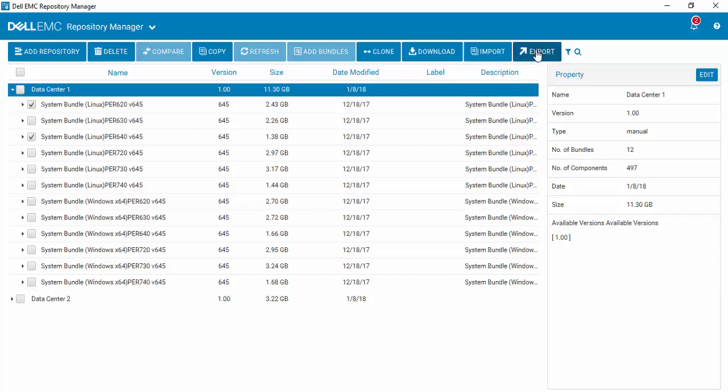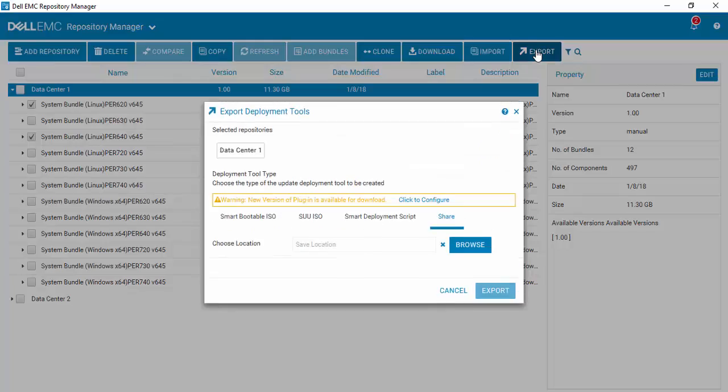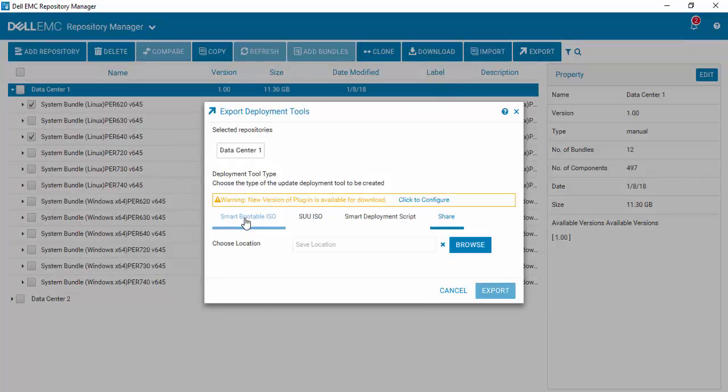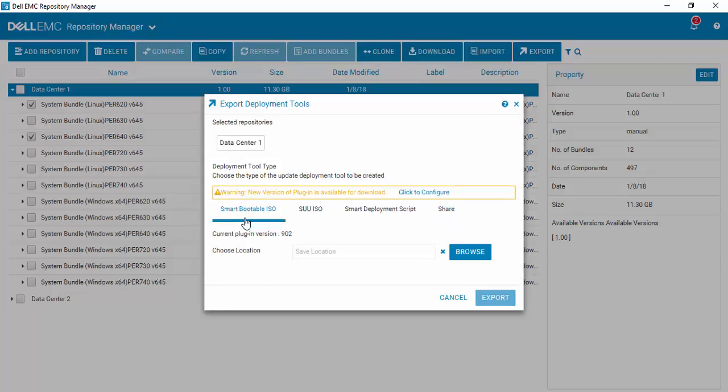Very simple, just go up to export and create smart bootable ISO.